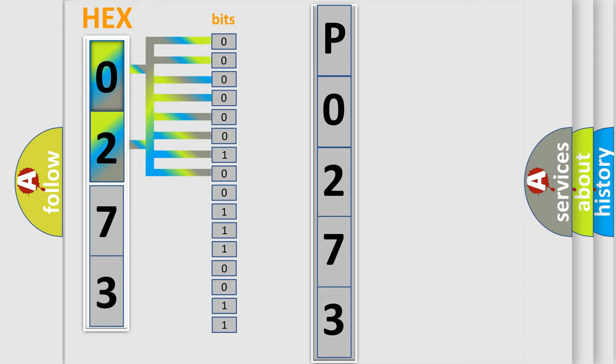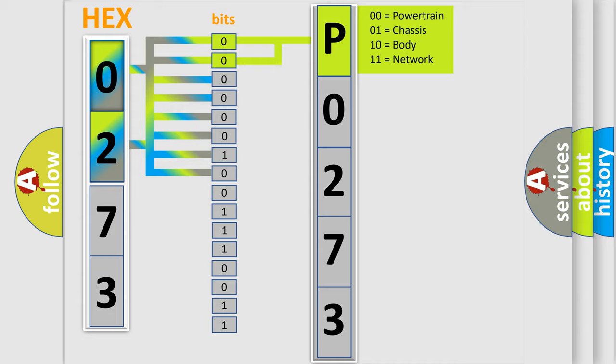Zero is low level, one is high level. By combining the first two bits, the basic character of the error code is expressed.